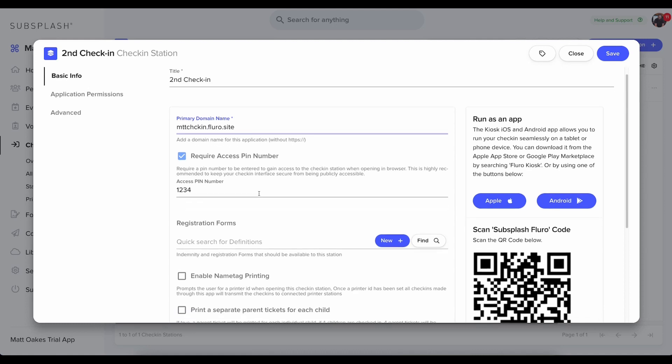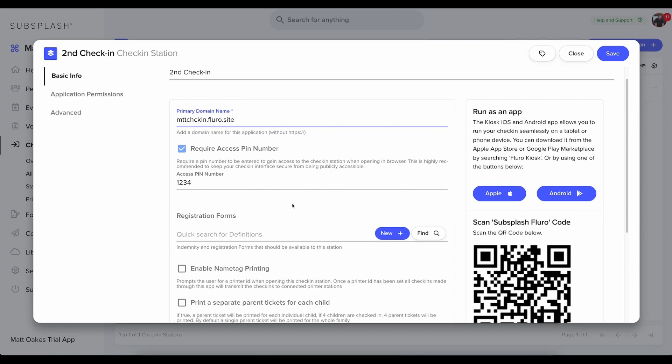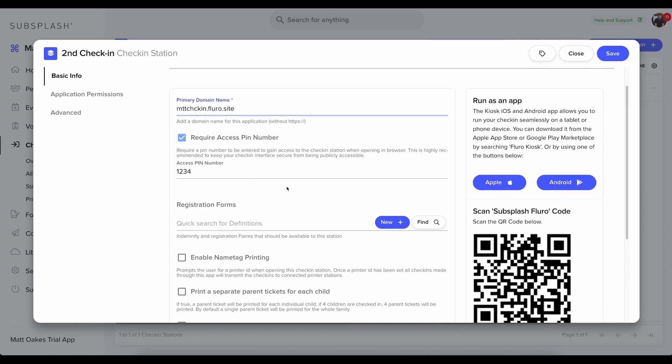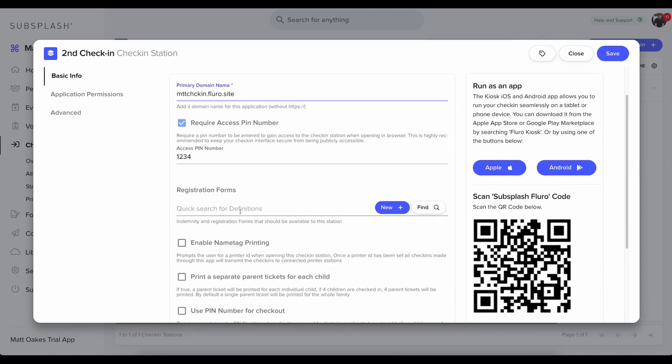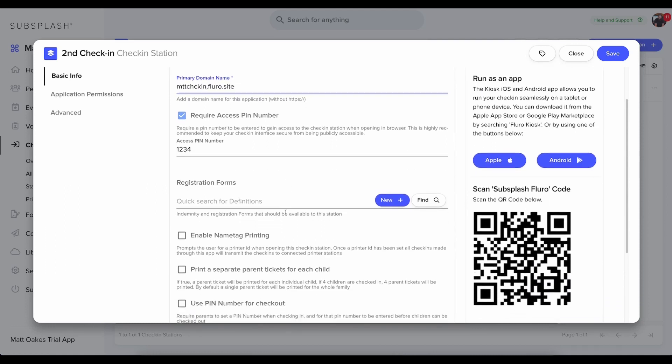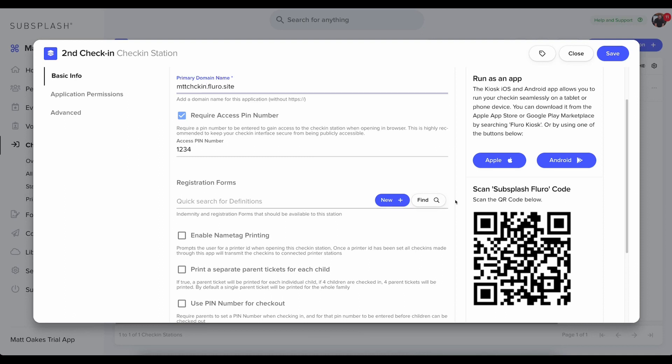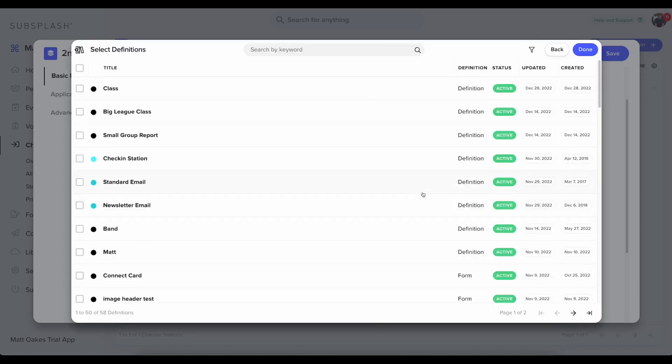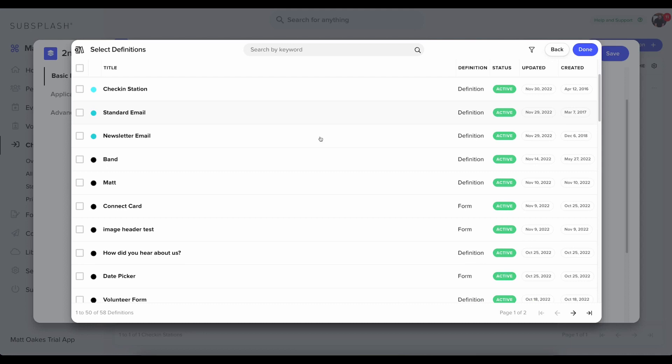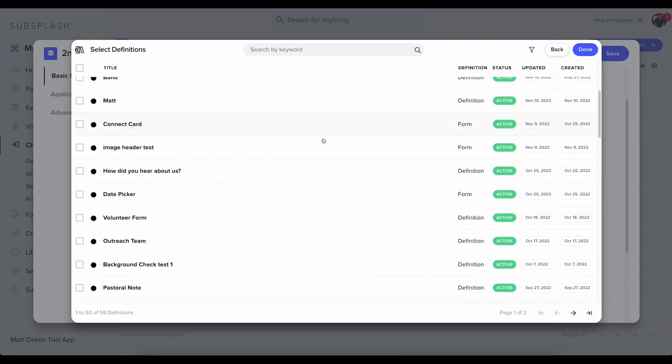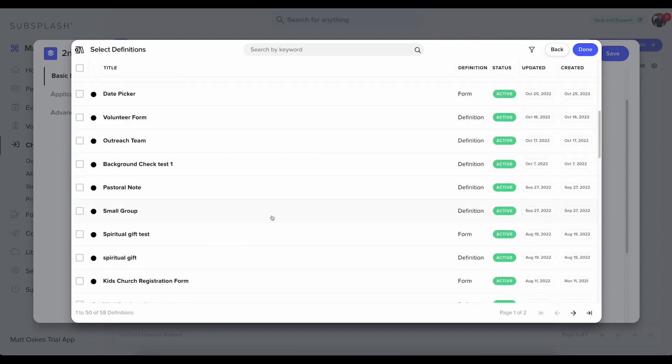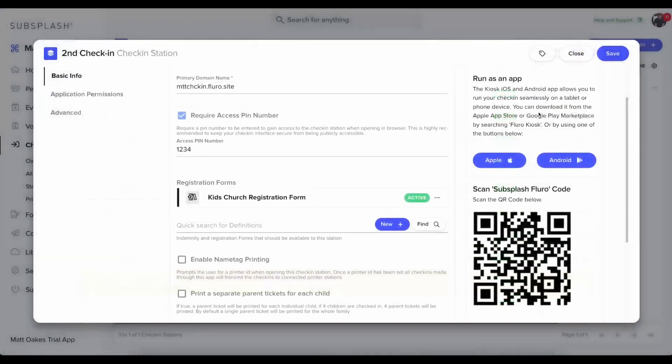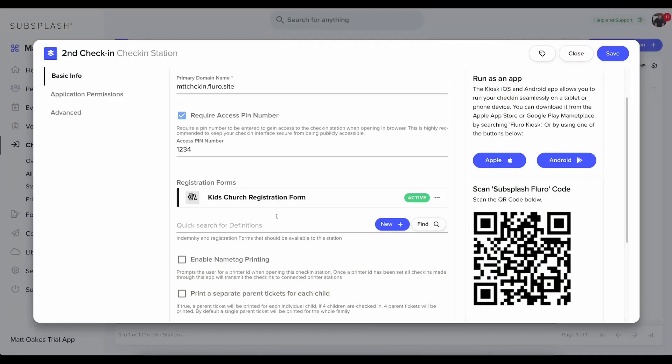I also have all of these other options that I can set up. Do I want to require an access PIN number? Do I want to add a registration form? I do. So I'm going to use one that's already created for me. And you'll find this in your church management dashboard as well. It'll be your registration form. So I'm going to select that and click done.